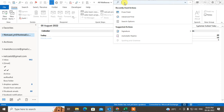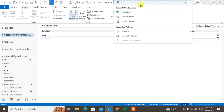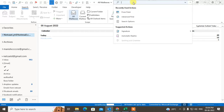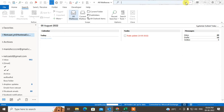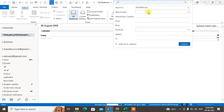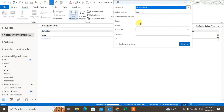Click under the search bar and click the down arrow. You'll see a filter option — set Has Attachment to Yes. You can also choose to search All Mailboxes here.